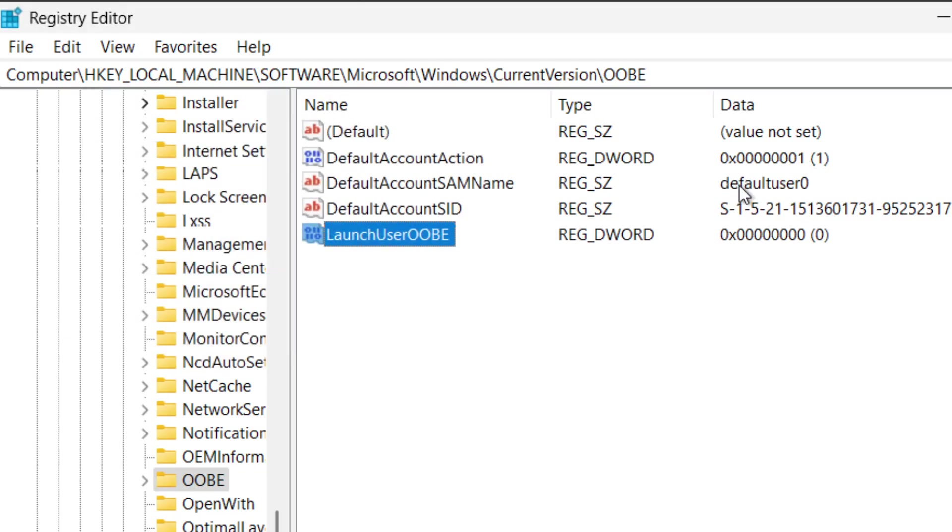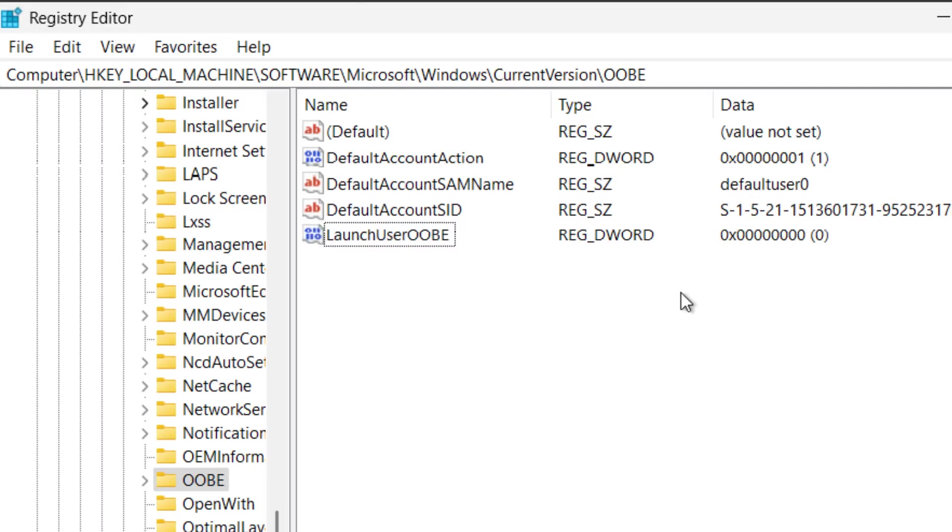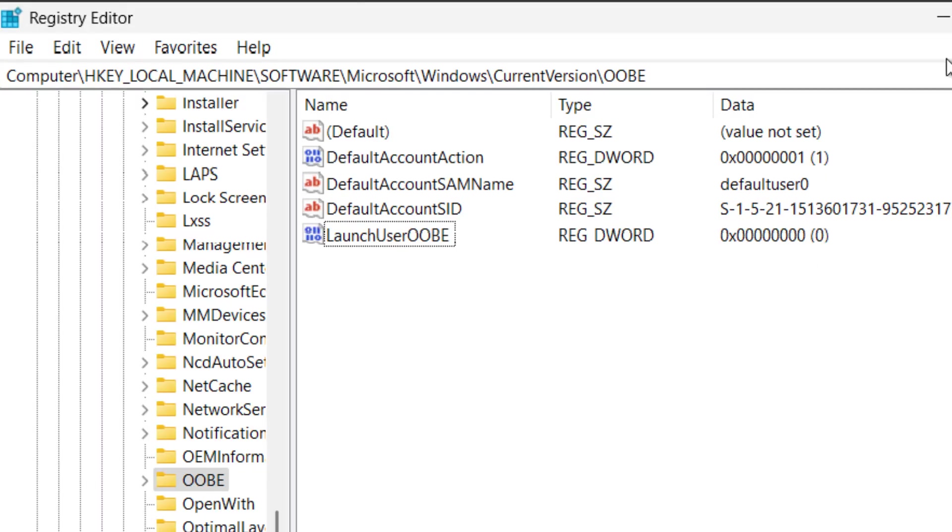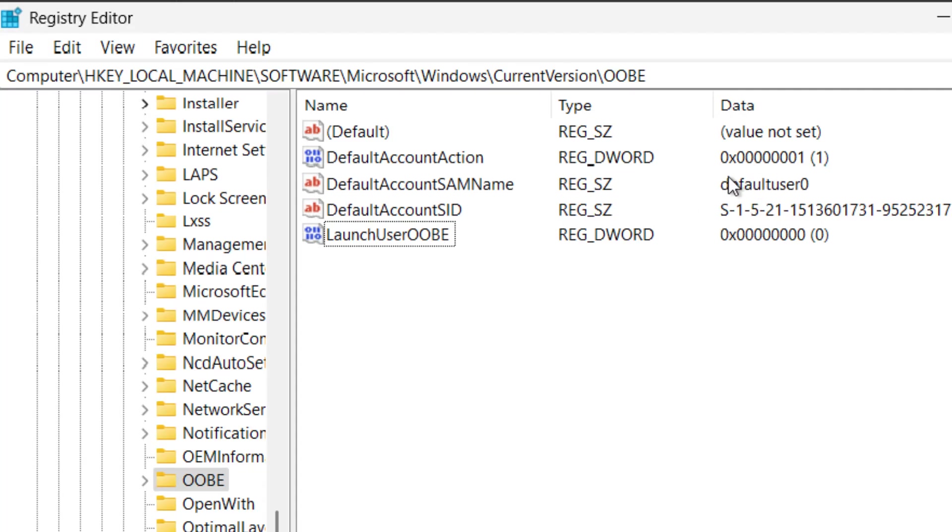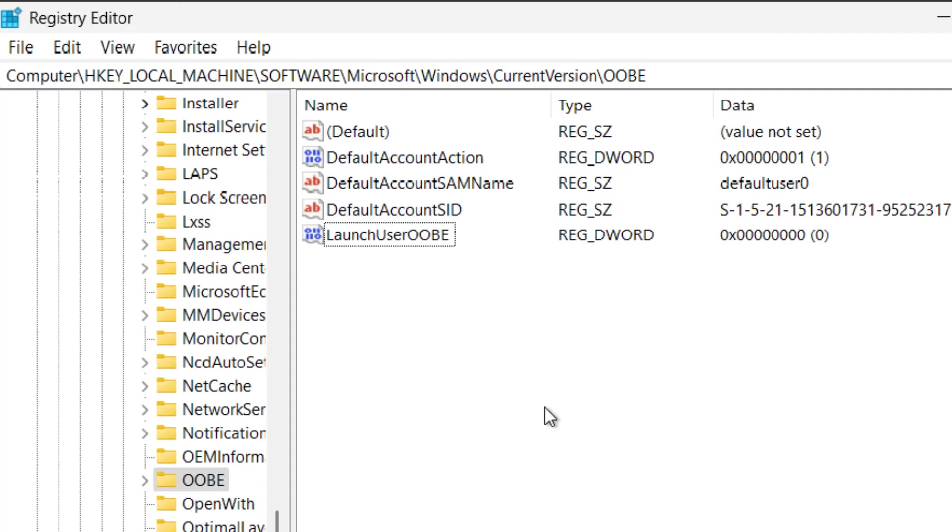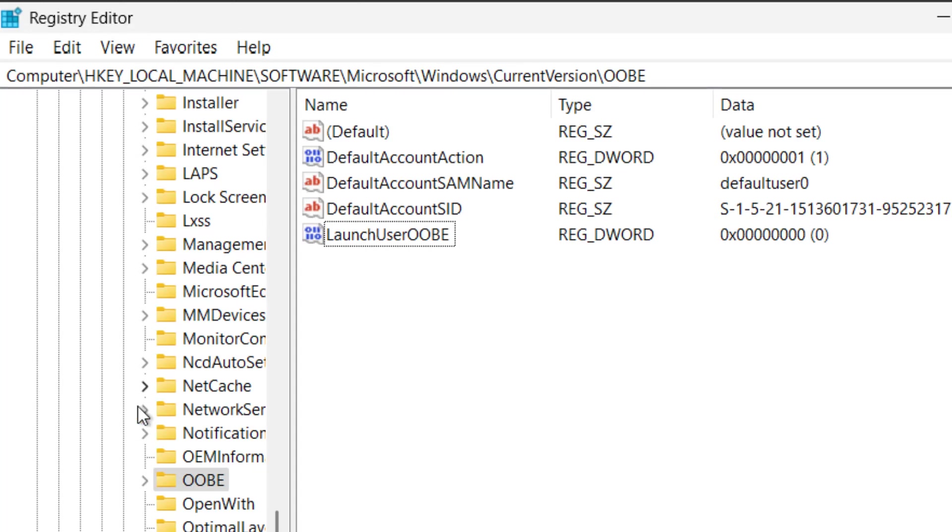Now you'll see right here we have a default user 0 that has already been created and if I were to close out RegEdit and reboot the machine right now it's going to log me in to this default user 0 without me even having to do anything. So I'm going to turn off that auto login and then we're going to use the command line to make a user that we want to use with the password we have.